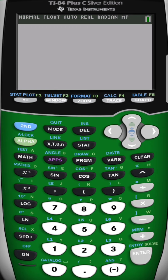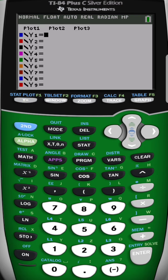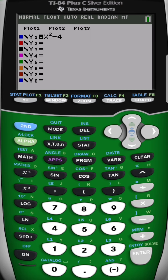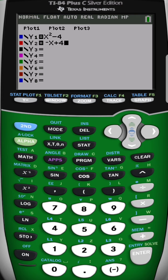And why do I like this better? If I graph two things, you can see whatever I type into Y1 is going to be blue. Let's call that X squared minus 4. And whatever I type in Y2 when it graphs, it will graph red. Let's do negative X plus 4.